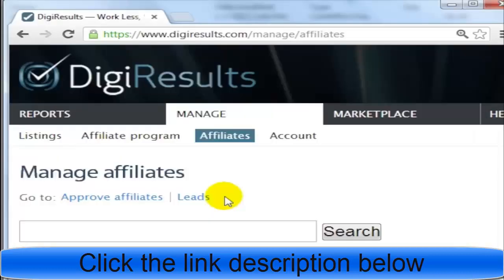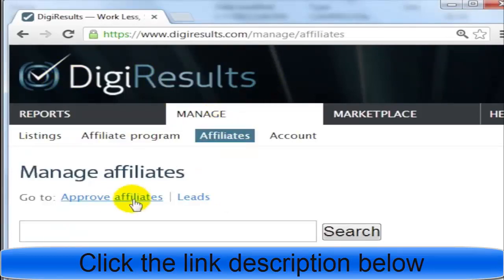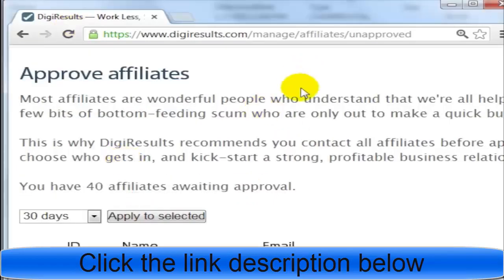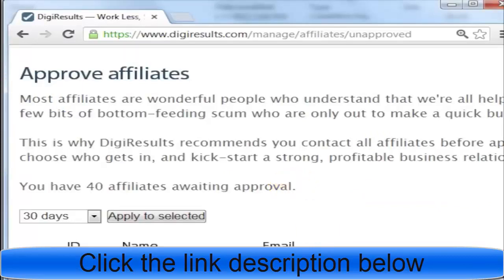Managing your affiliates is very easy. All you need to do is go to digiresults.com, click on Manage, click on Affiliates, and click on Approve Affiliates. DigiResults will also notify you whenever somebody applies to your affiliate program. The downside is some of these applicants are spammy affiliates, so it's a good thing you can approve affiliates on a manual basis.